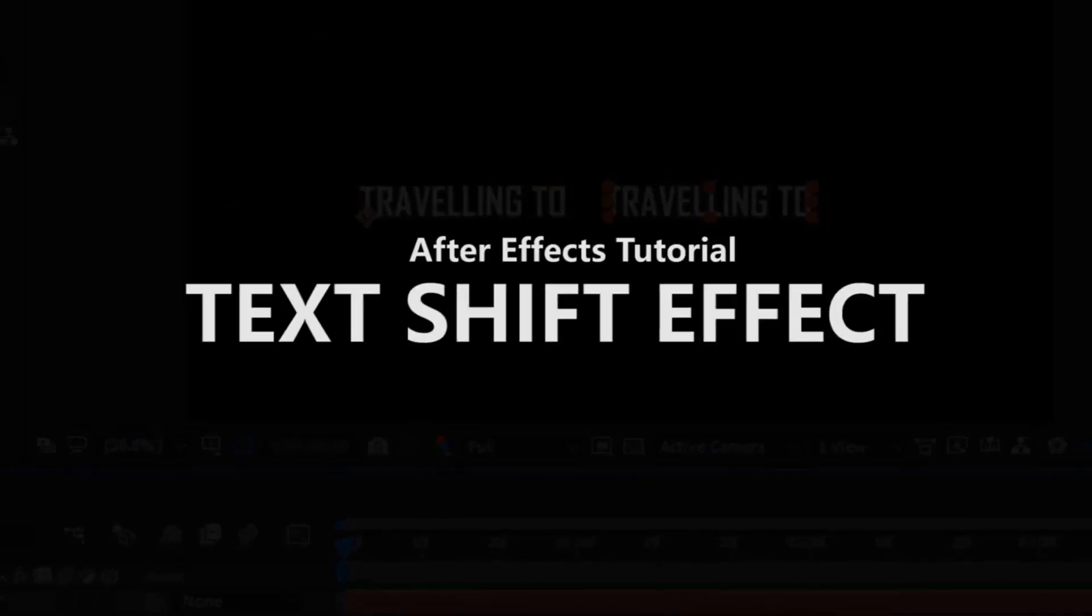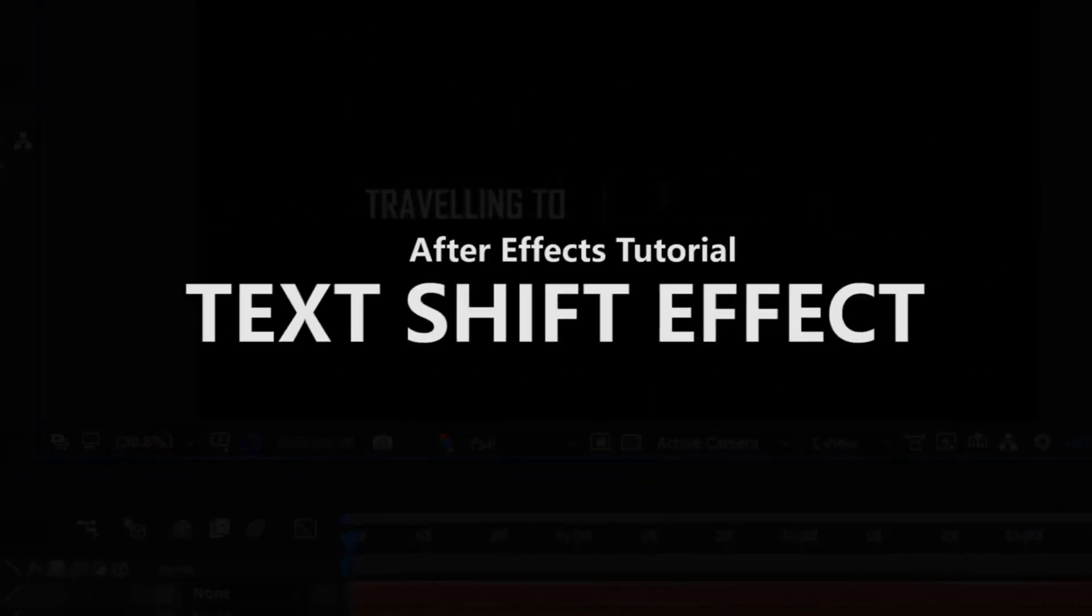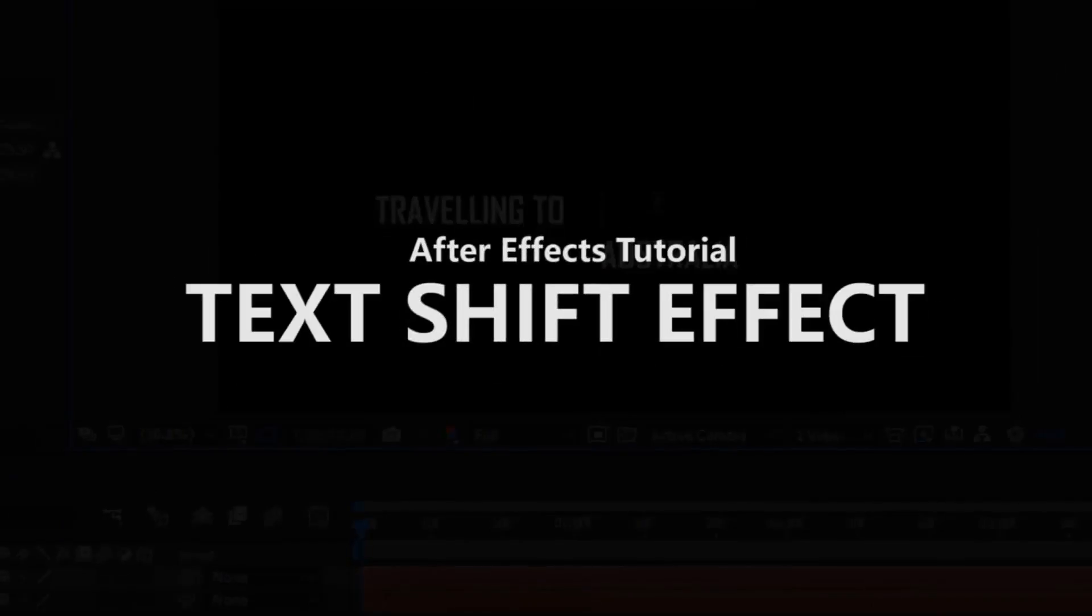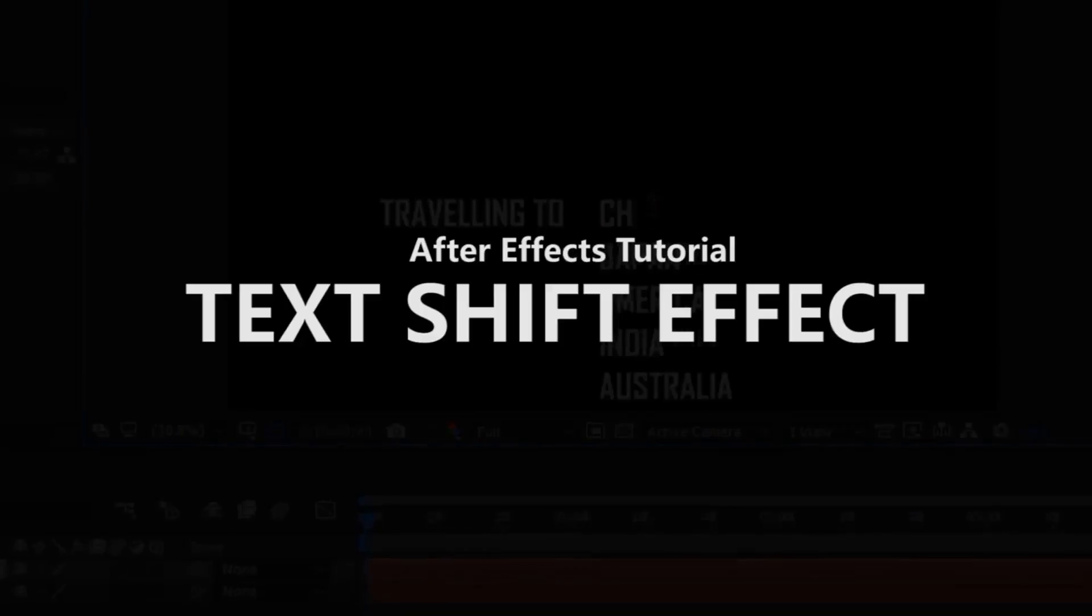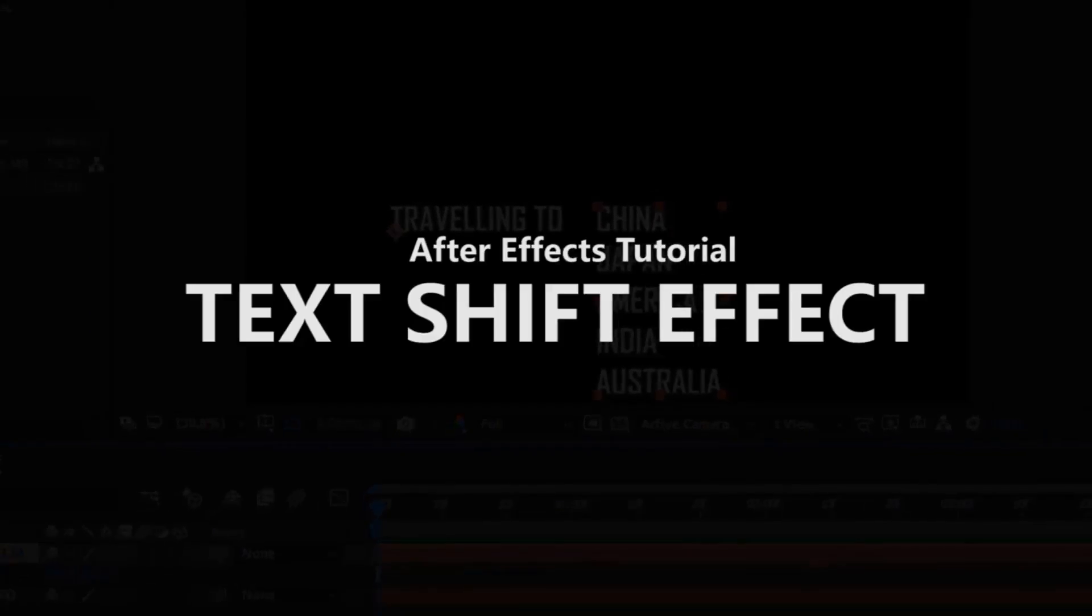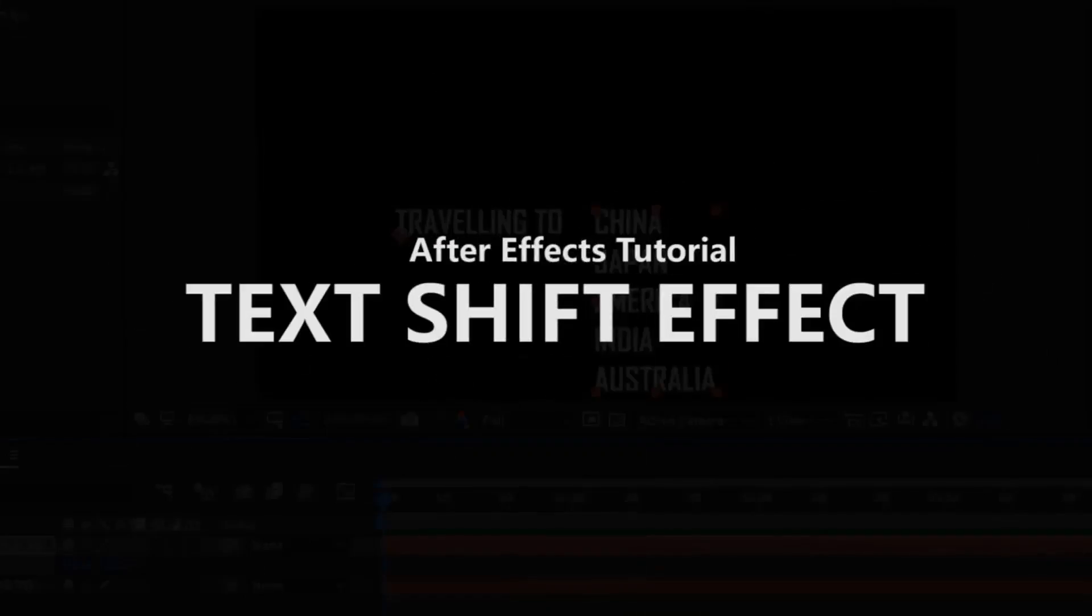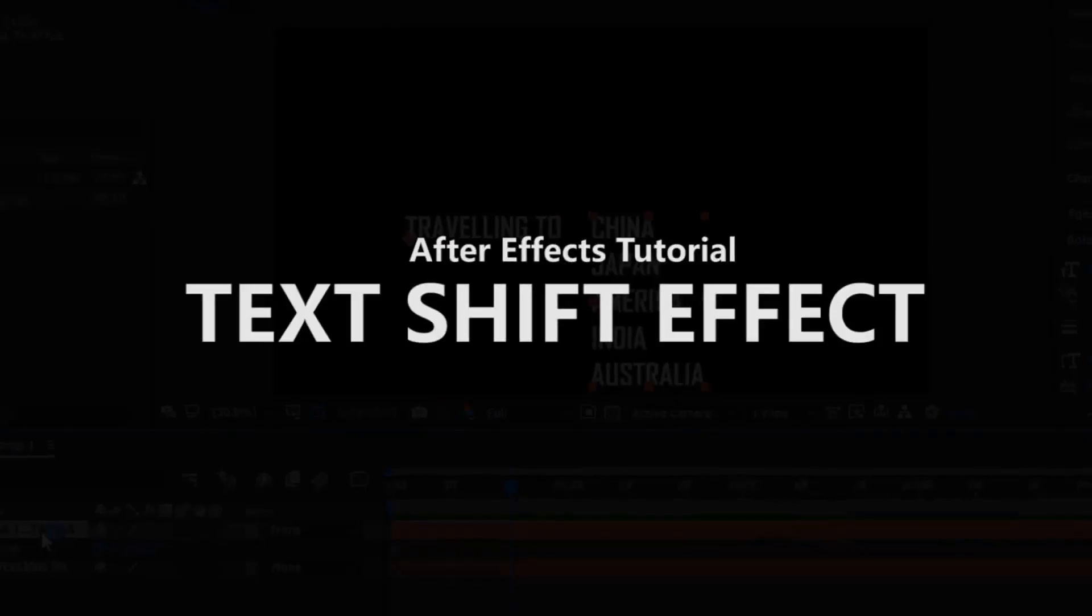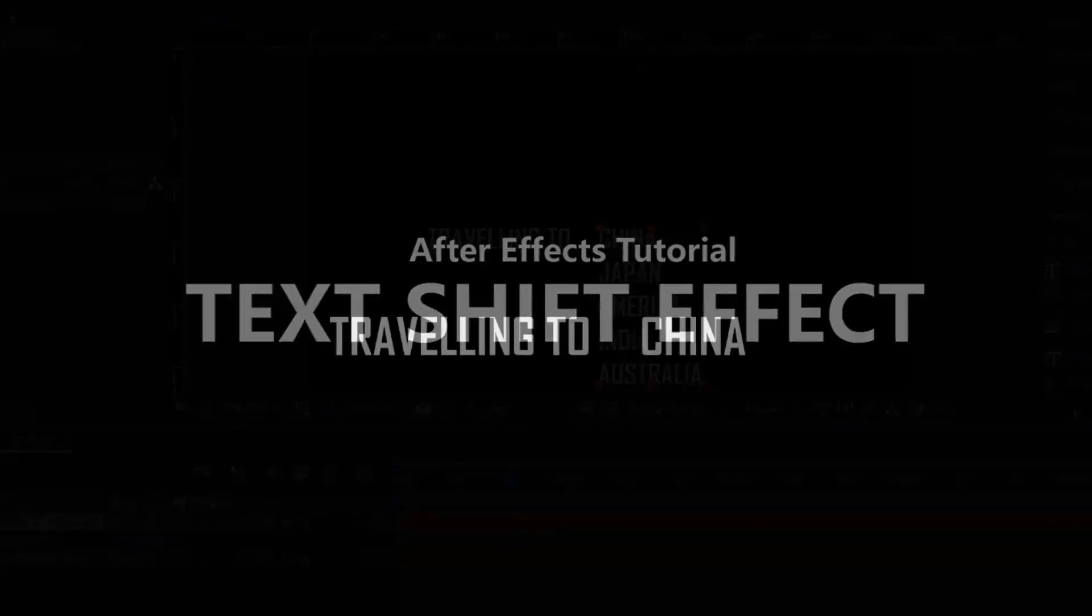Hey what's up everybody, welcome back to another After Effects tutorial. Today we are talking about a text shift effect, so let's do this.